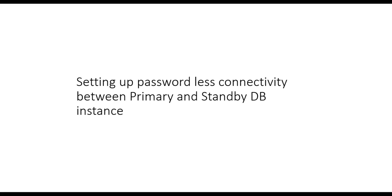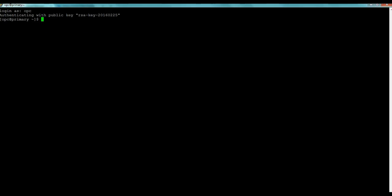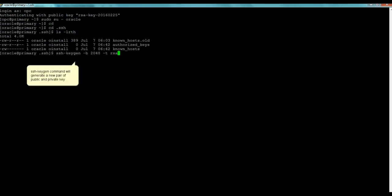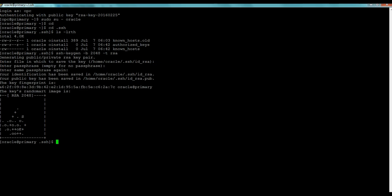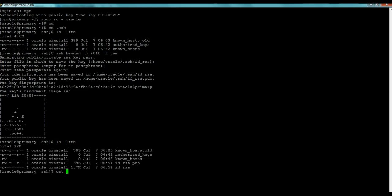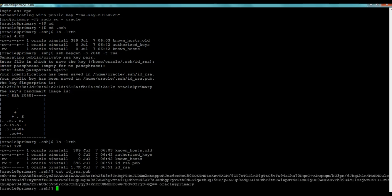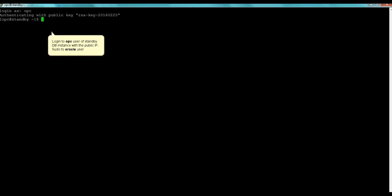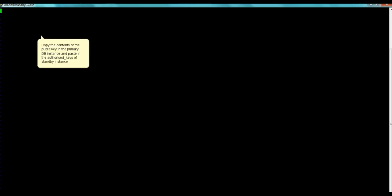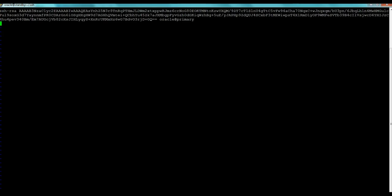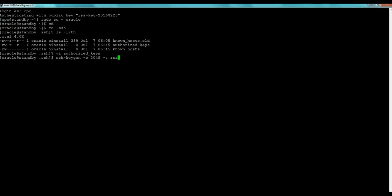To allow passwordless connectivity between the two database systems, we log in as the OPC user to the primary database and switch to the Oracle username. We create a new key pair with the standard SSH keygen command, then copy the public key to the screen and log in to the standby instance. We switch to Oracle user and add the public key to the authorized_keys file. We also generate a key pair on the standby and copy that public key back to the authorized_keys file on the primary.